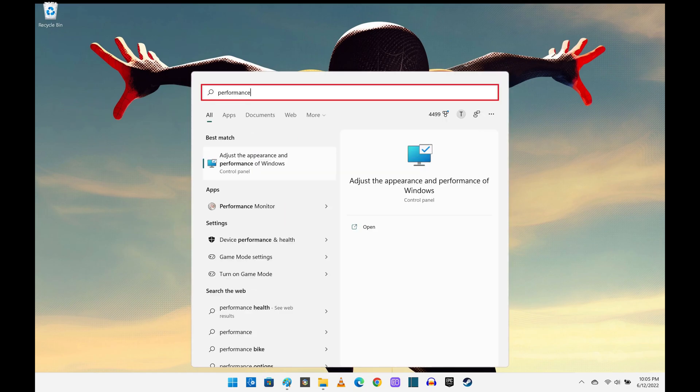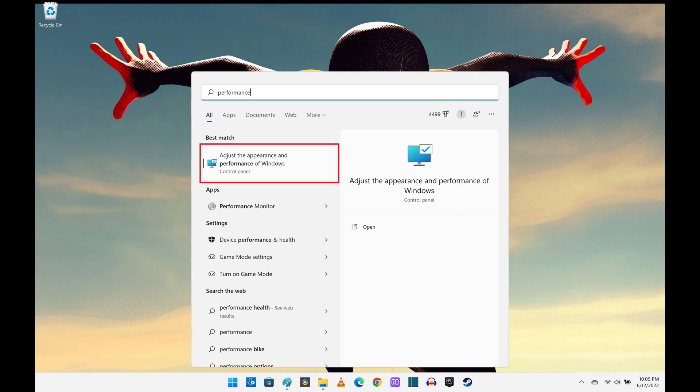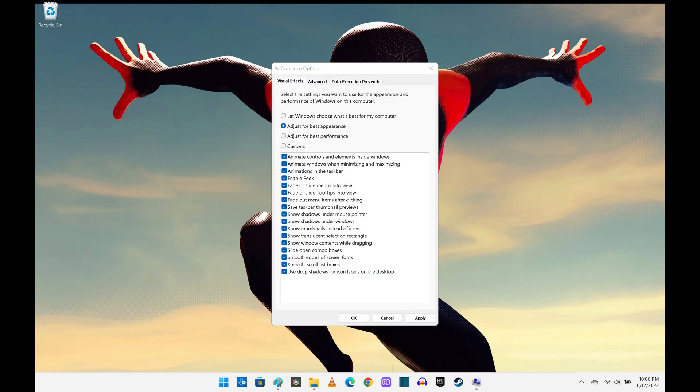Step 2. Type "performance" in the search bar along the top of this menu. You'll see a list of results on the left side of the menu. Step 3. Click the option for "Adjust the performance and appearance of Windows" that's associated with the control panel. A performance options window opens.